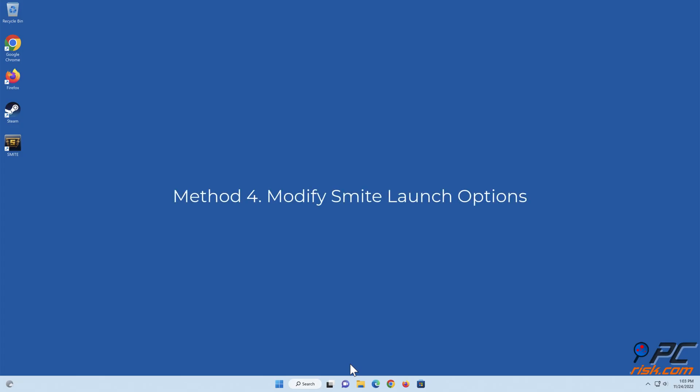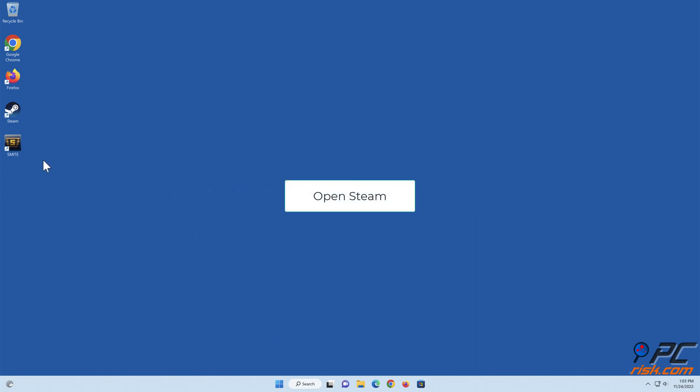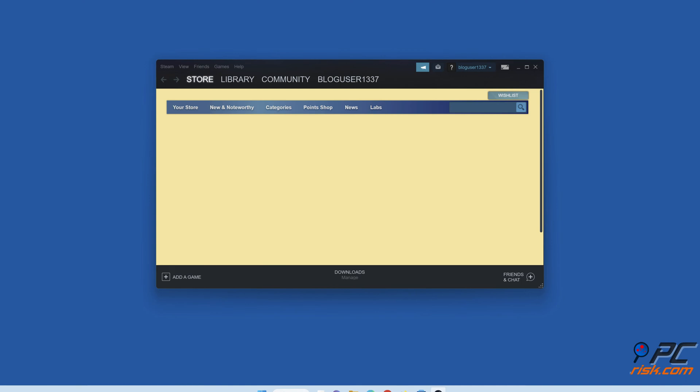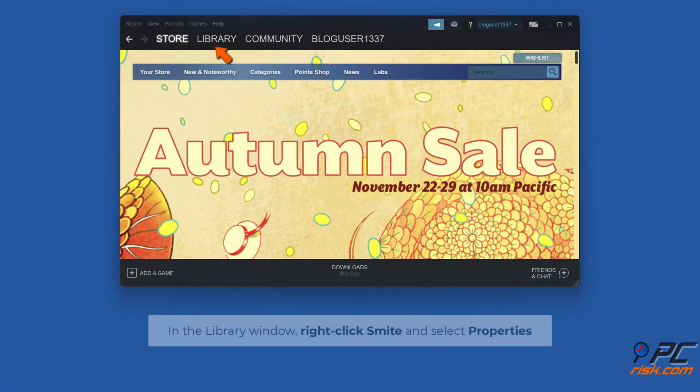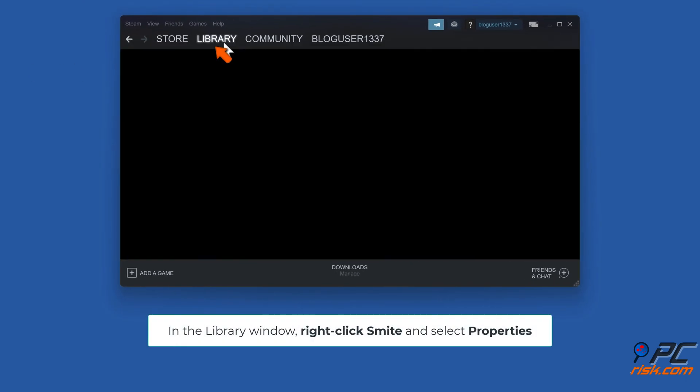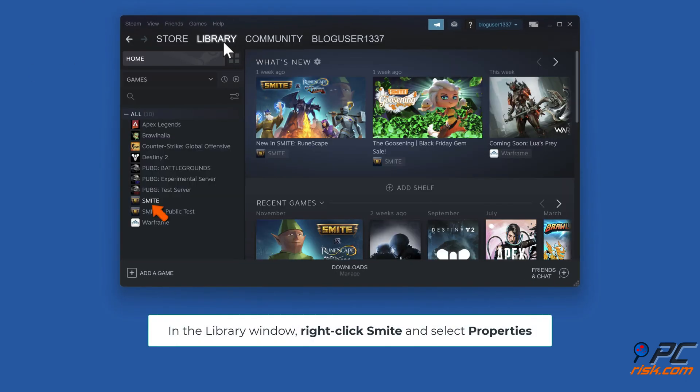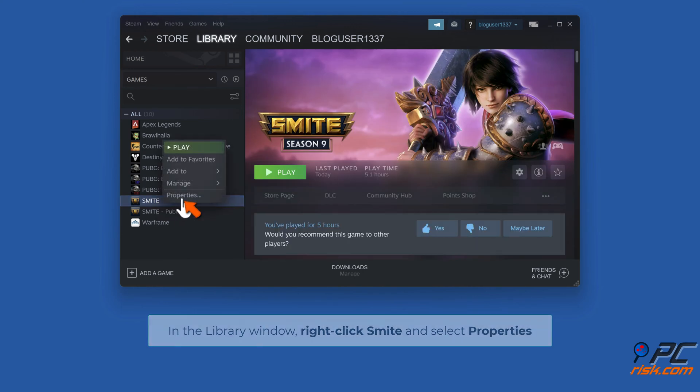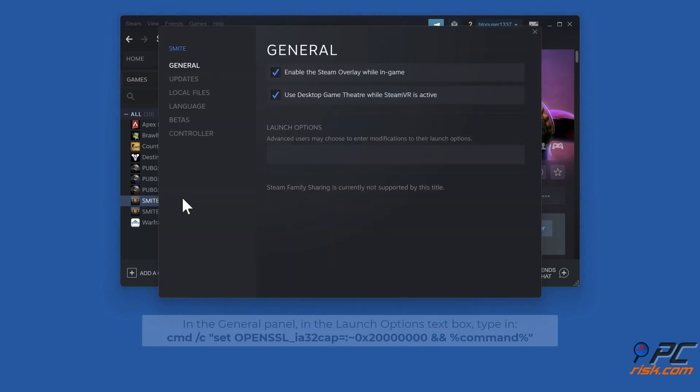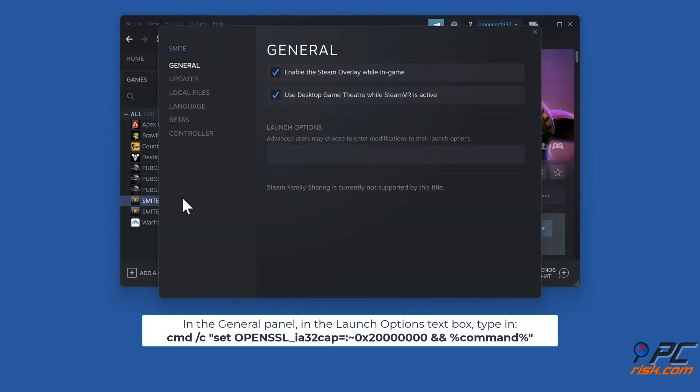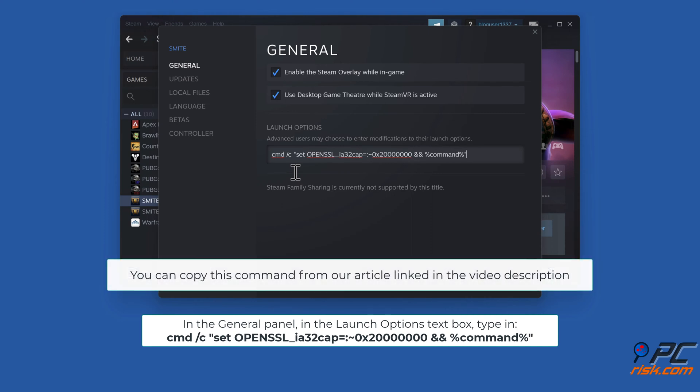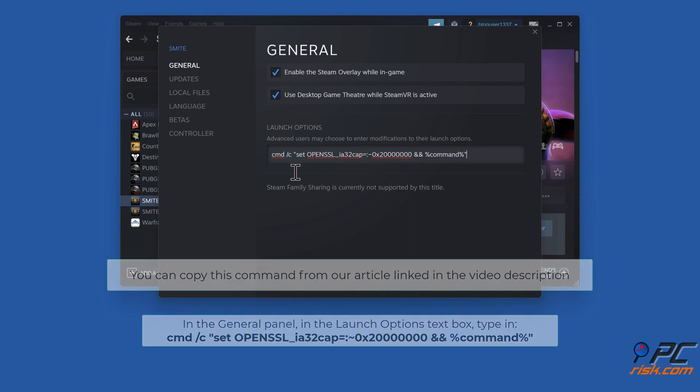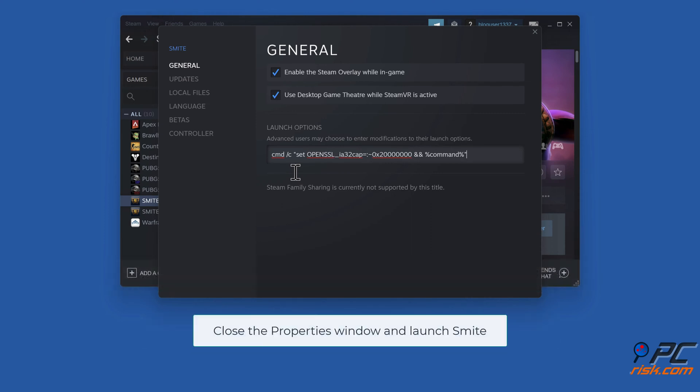Method 4: Modify Smite Launch Options. Open Steam. In the Library window, right-click Smite and select Properties. In the General Panel, in the Launch Options textbox, enter the command shown on the screen. You can copy this command from our article linked in the video description. Close the Properties window and launch Smite.